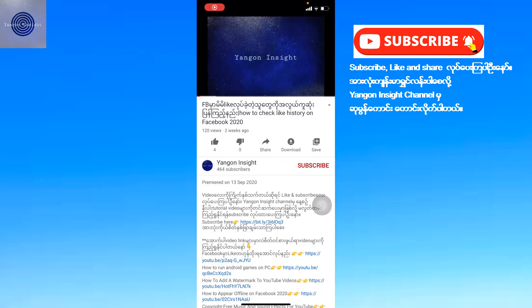Please like this channel. If you like this video, please subscribe.